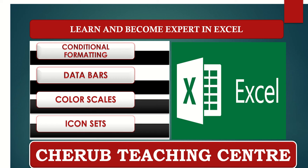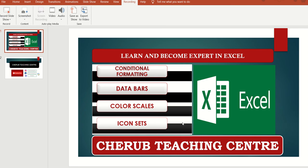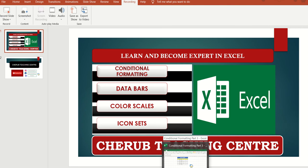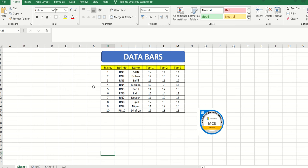In Data Bars I am going to train you how you can format the data in terms of colored bars, color scales, and in terms of icons. I have prepared this Excel sheet for you all — a small set of student data that you can use in multiple formats whichever you want.